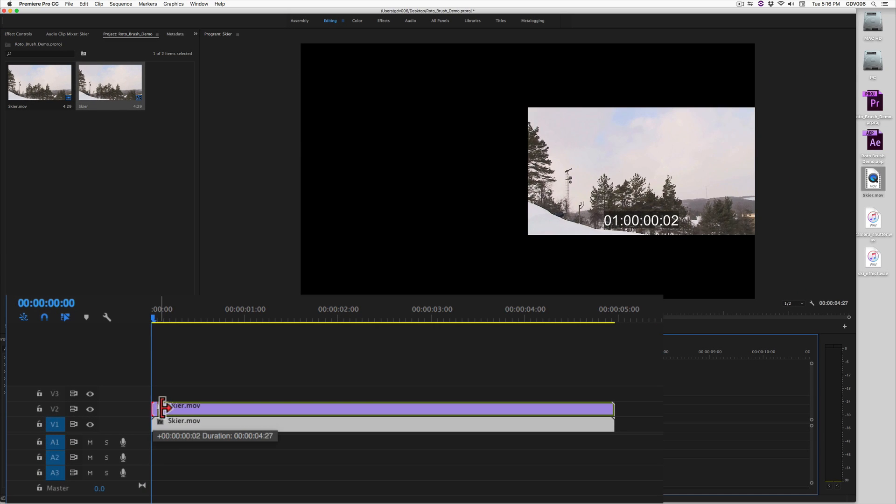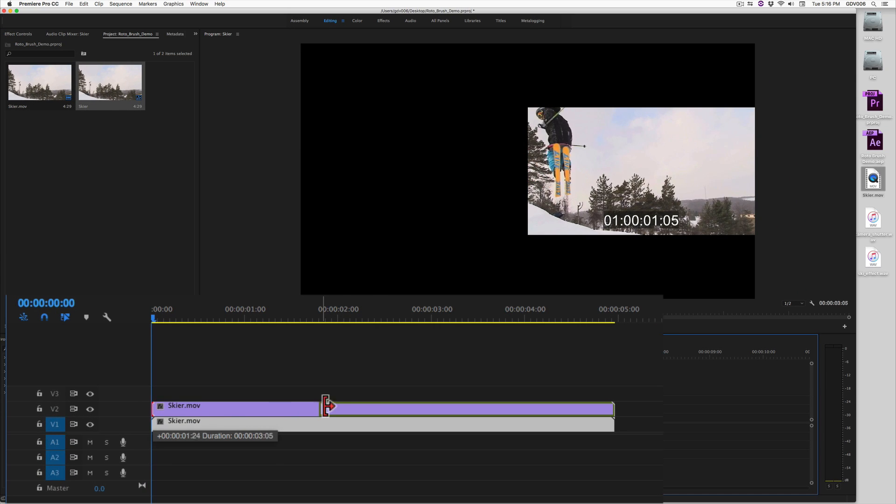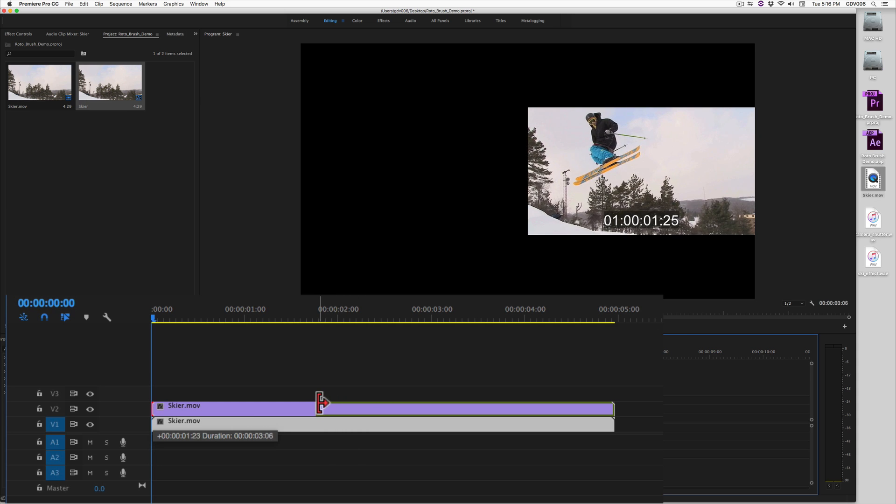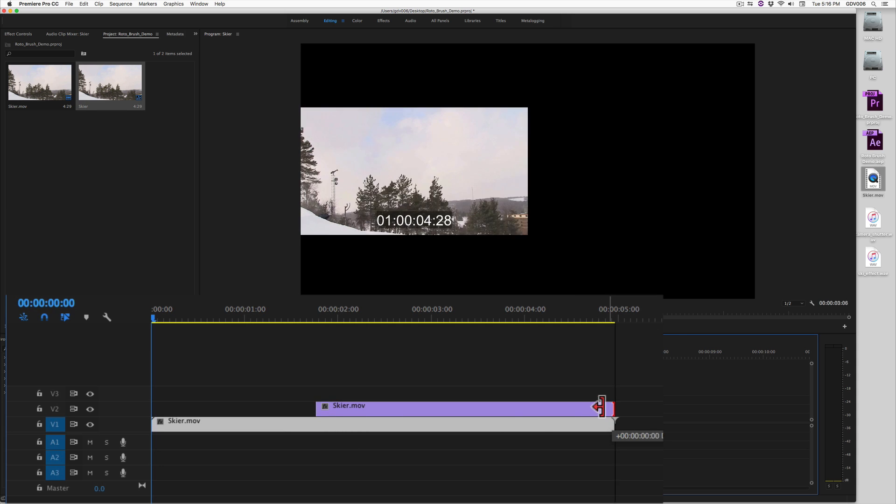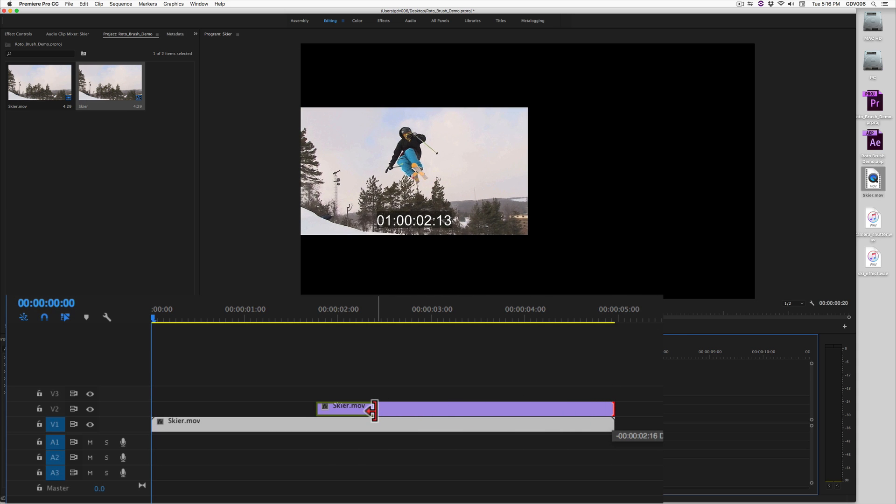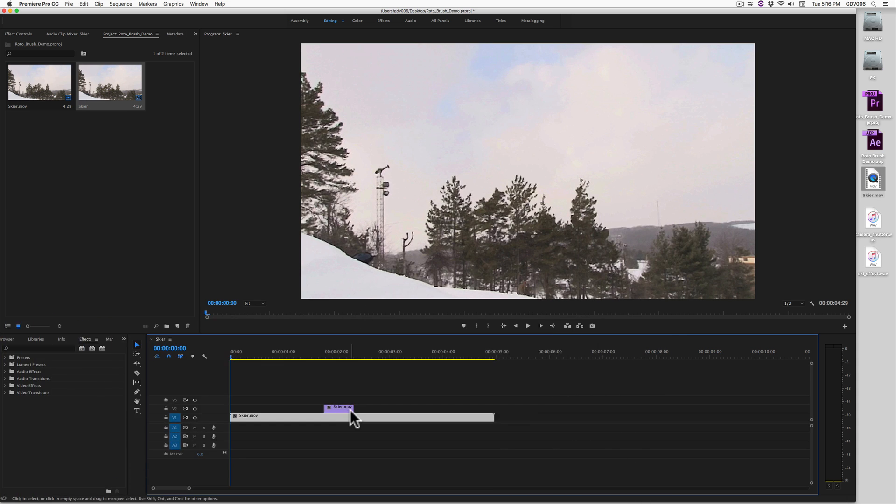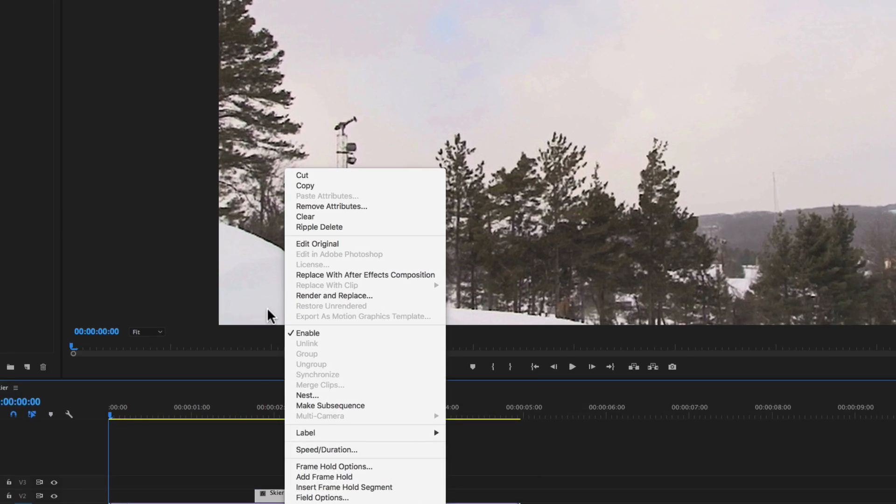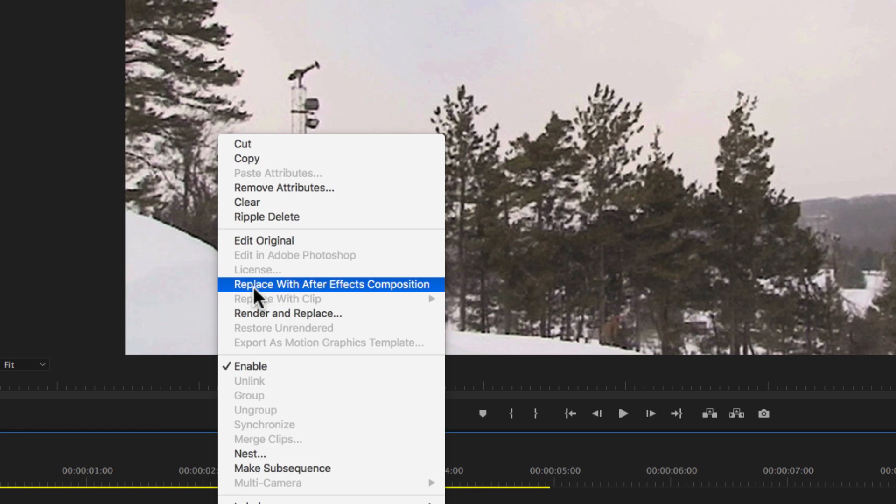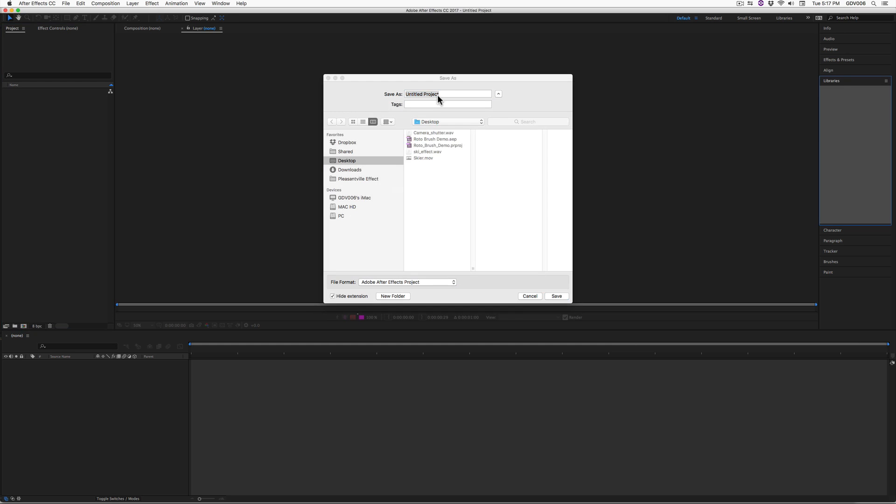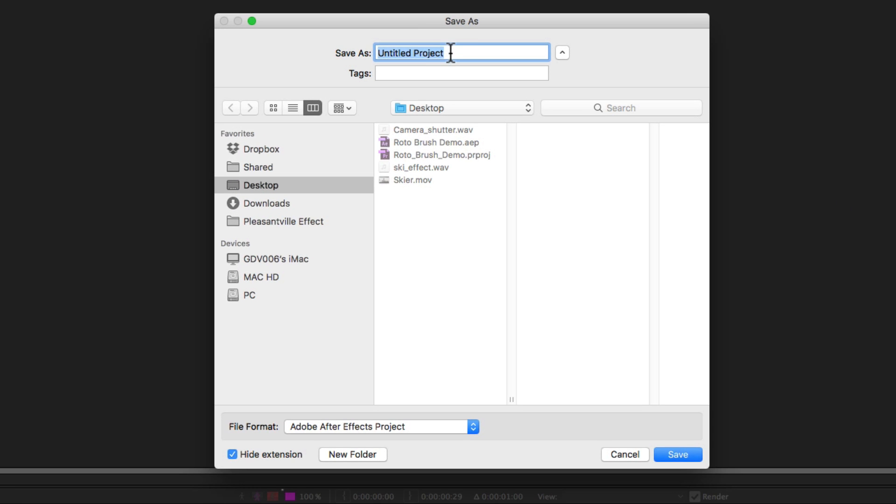Trim the segment on Video 2 for an area you want to rotoscope. Right click on the V2 segment and choose Replace with After Effects Composition. Give the project a name and save.